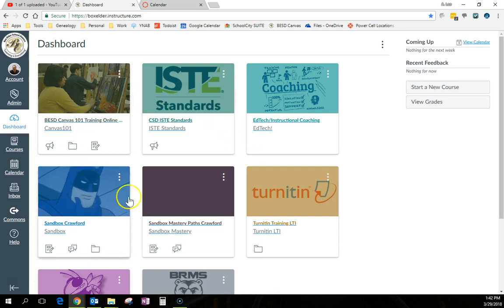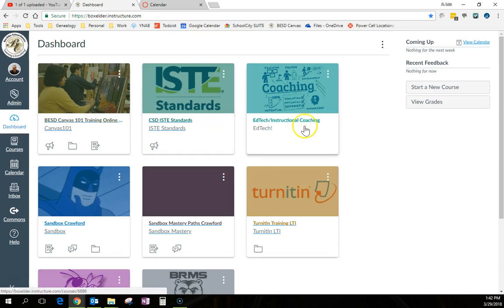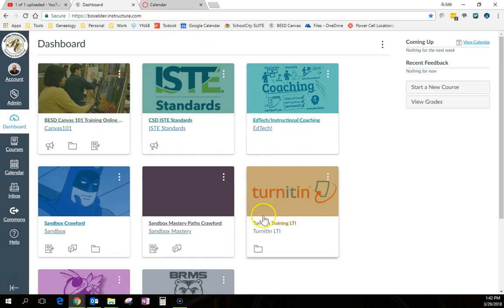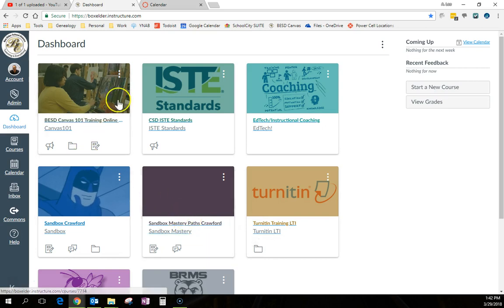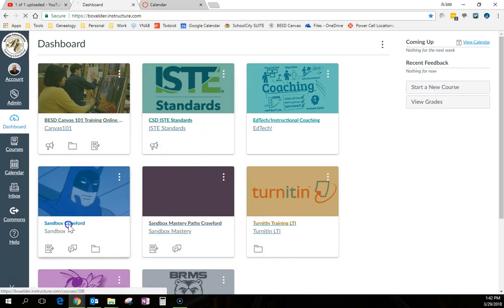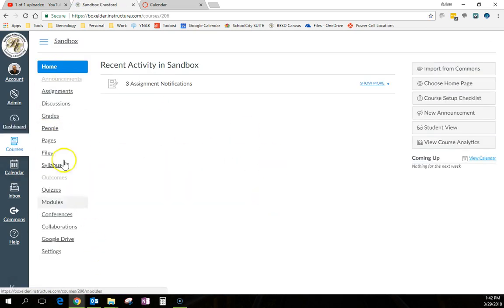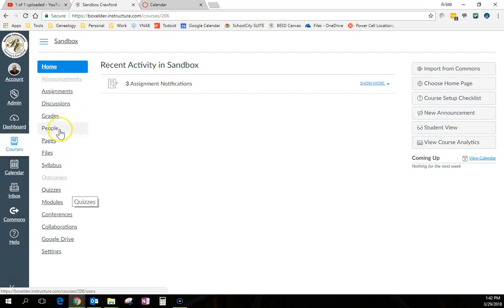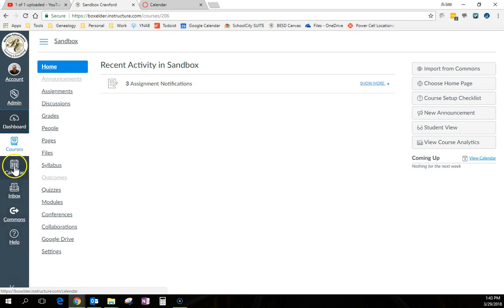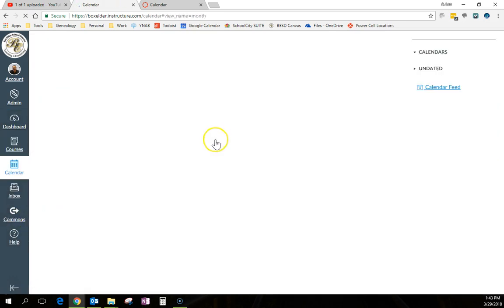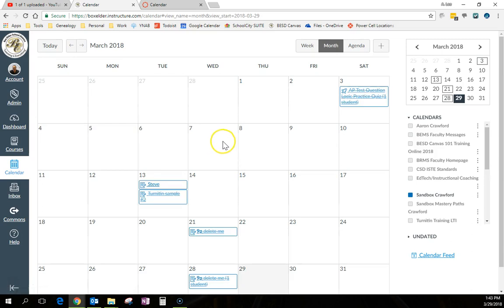Now every other time I've shown you almost anything in this course, I've had you come here and then click on the course. We've spent most of the time in the course navigation menu. The calendar is in the global navigation menu. You'll see it right there. Calendar. So that's how you get there.